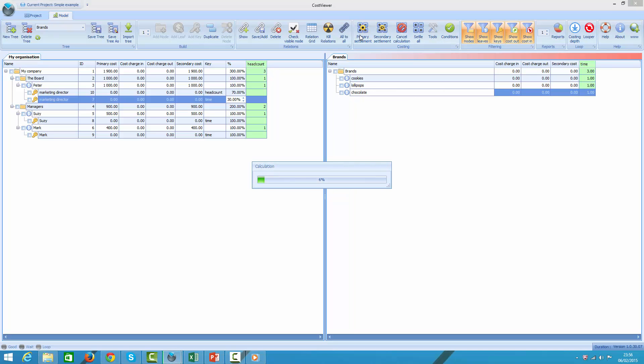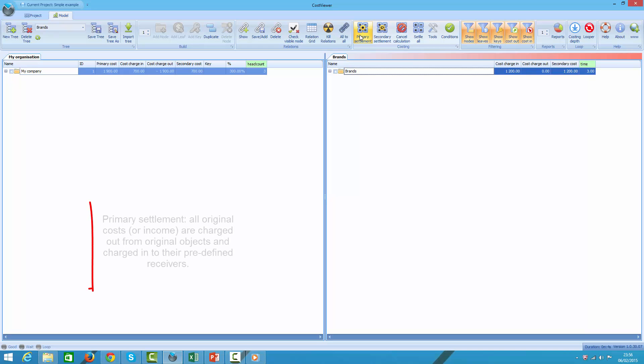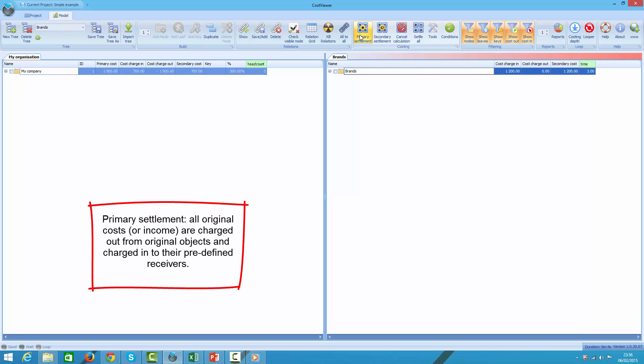So what is primary settlement? It's the first cycle of allocation during which all original objects' costs or income are charged out and then charged in to their respective predefined receivers.